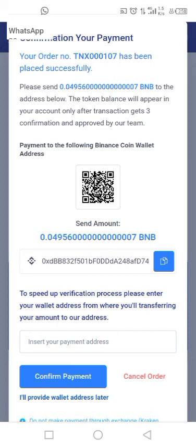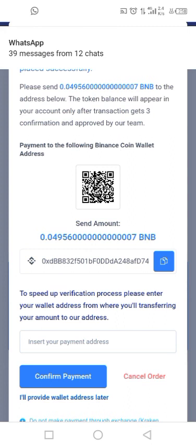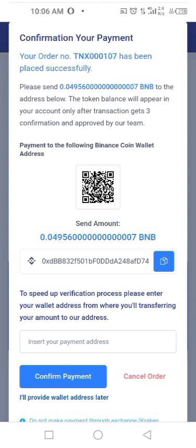Immediately after that is done, within the next few seconds you will receive your SLT directly to your dashboard — very fast and reliable. Thank you for watching and we hope to see you in the community.